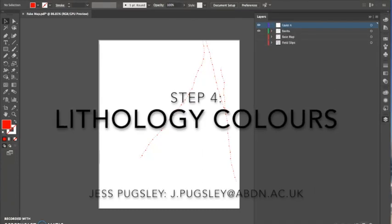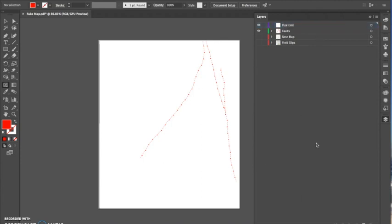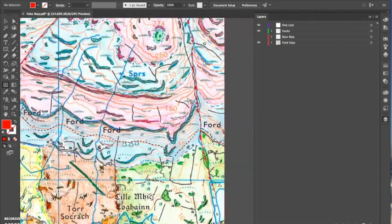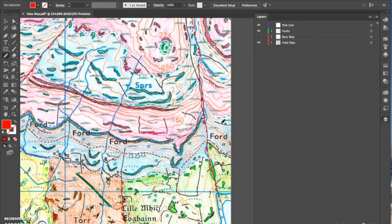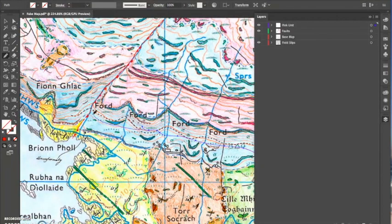So, lithology colors. I've finished my faults, so what I do is make a new layer. I choose, looking at my map, the lithology that takes up the most area, or can essentially be put to the base of my map once I've layered up all my lithologies. In this case I've chosen the pink, as I won't need to ever draw a boundary for this one because it's going to be below everything else in the layers.